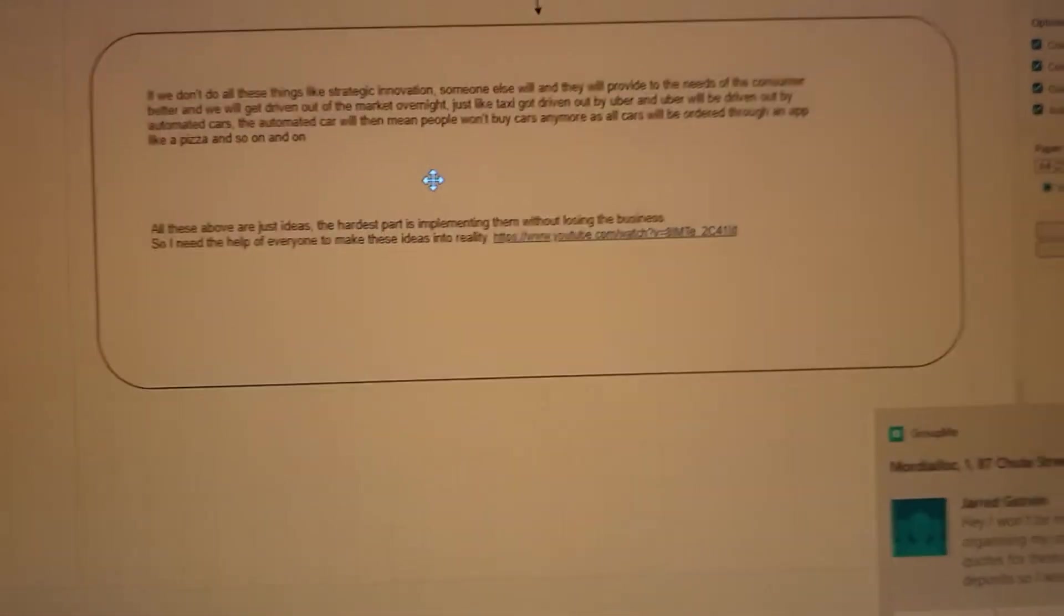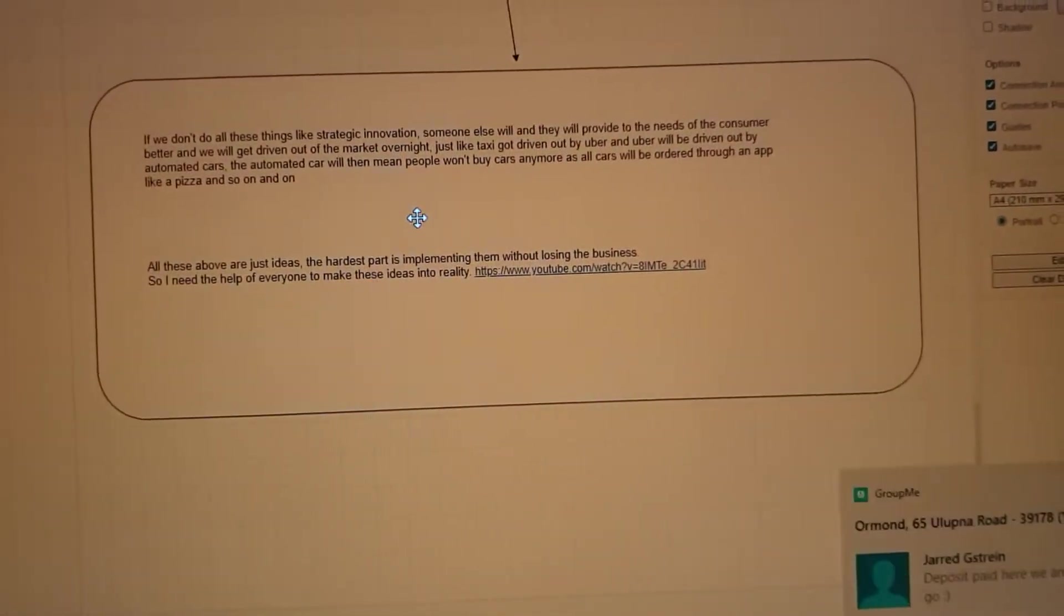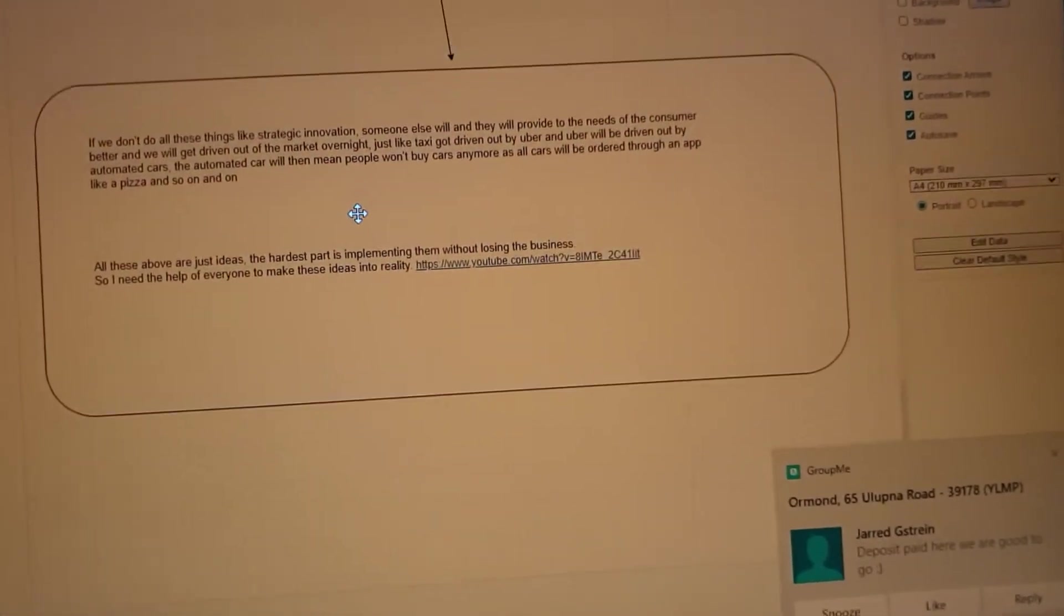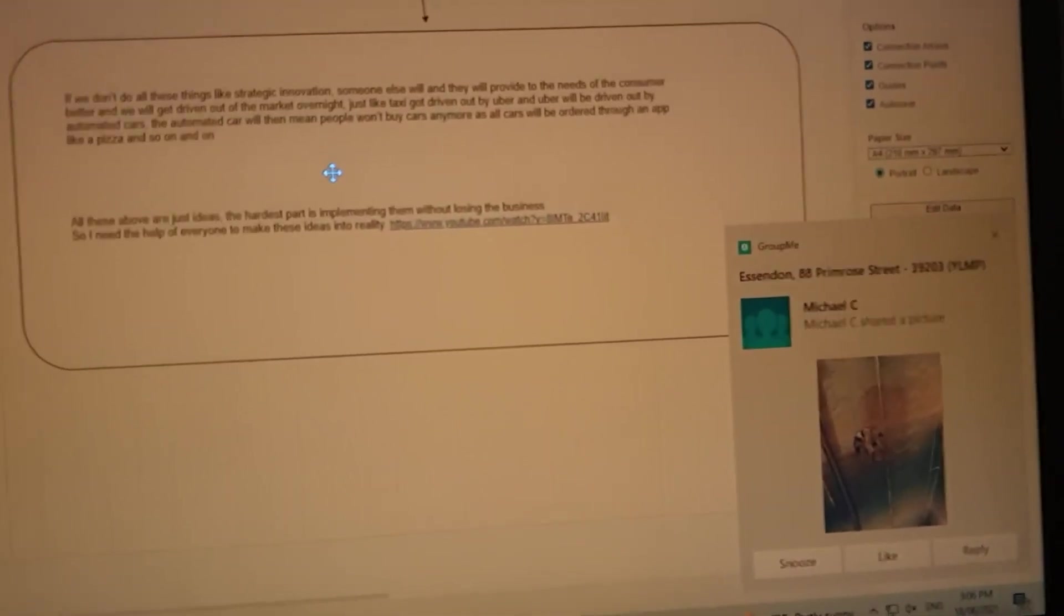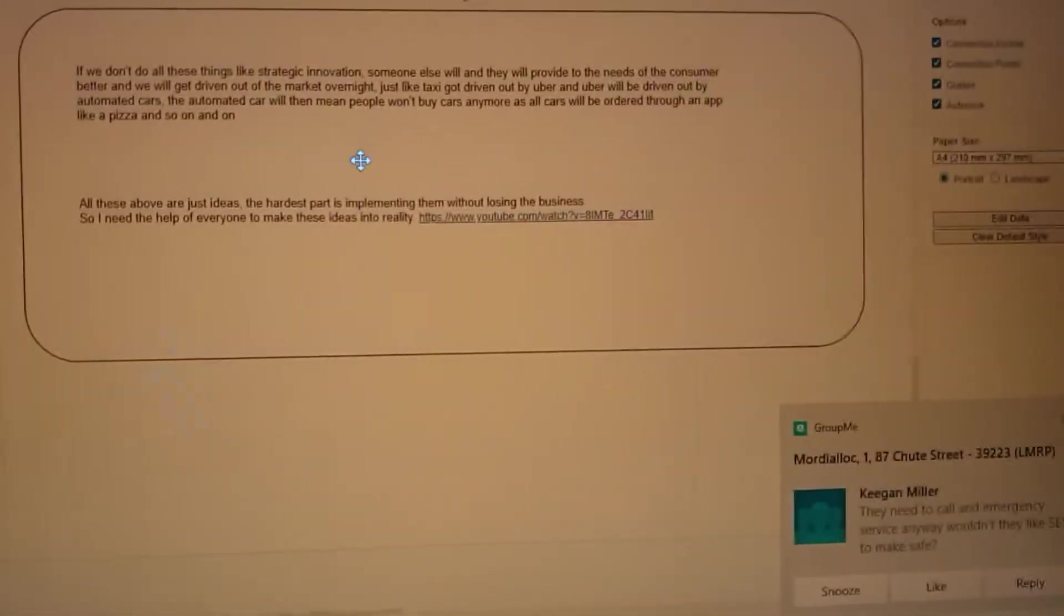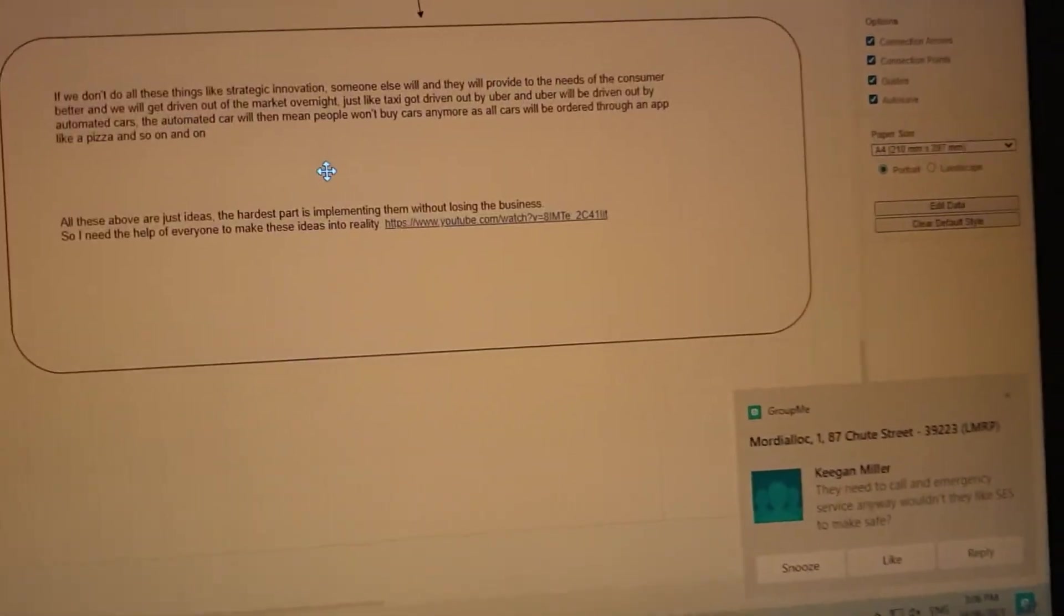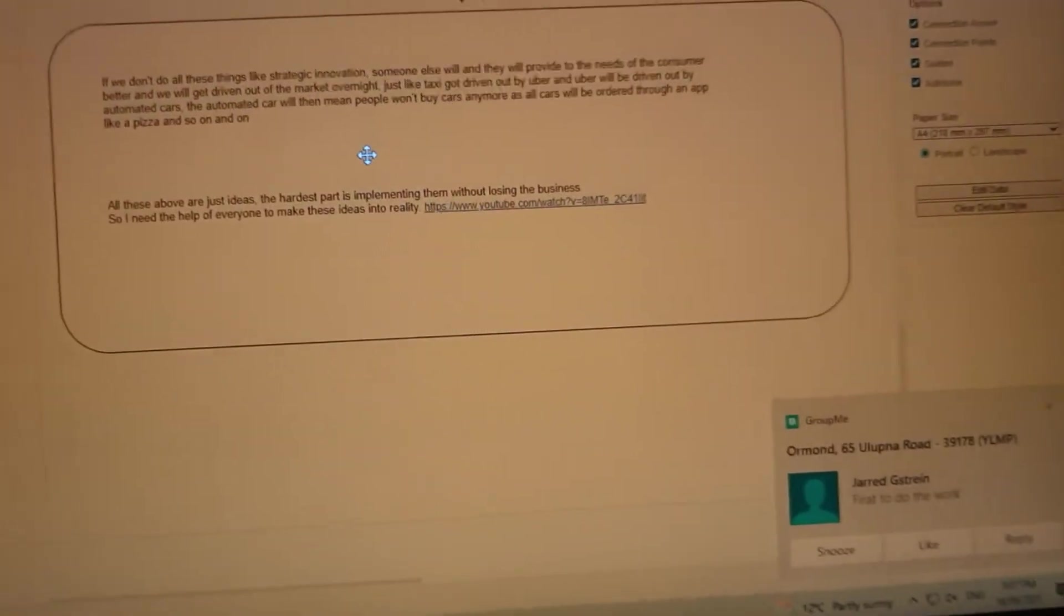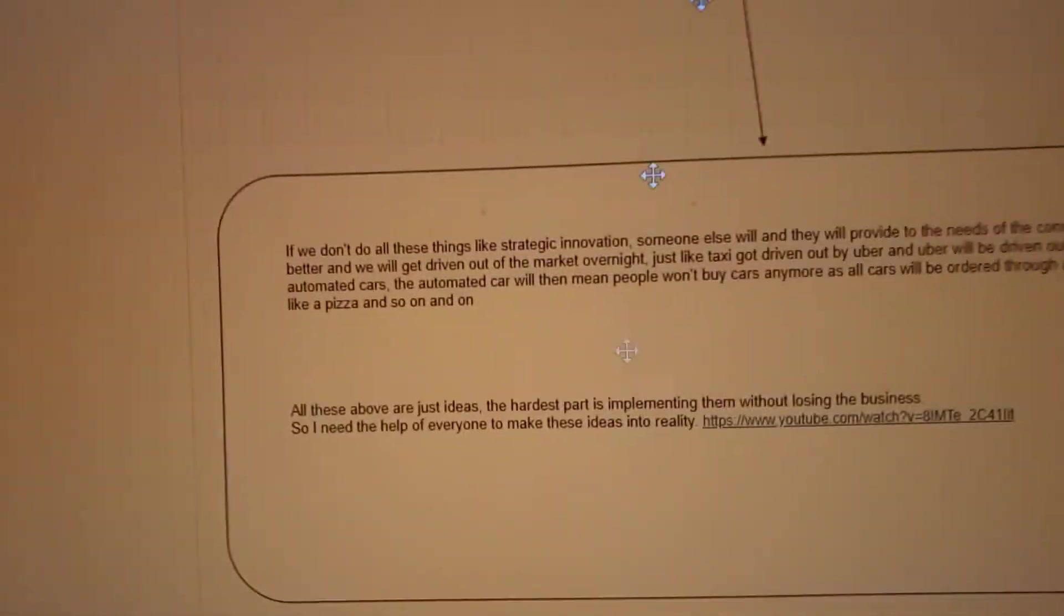And that can be done through social media or videos. The last note I have here is if we don't do all these things like strategic innovation, someone else will. They'll go out there and they'll create what we're trying to do right now and they'll just dominate the market. We'll get driven out of the market just like taxi drivers got driven out by Uber. Uber will be driven out by automated cars. And once automated cars come out, people will stop buying cars. So manufacturing of cars will drop because people will just order cars like they order pizzas. You just order it, they come to your house, no one owns cars anymore. And this process just goes on and on. So we just have to keep flowing with the process as we go.